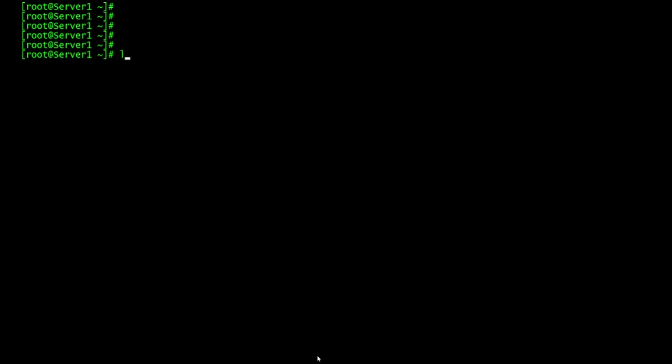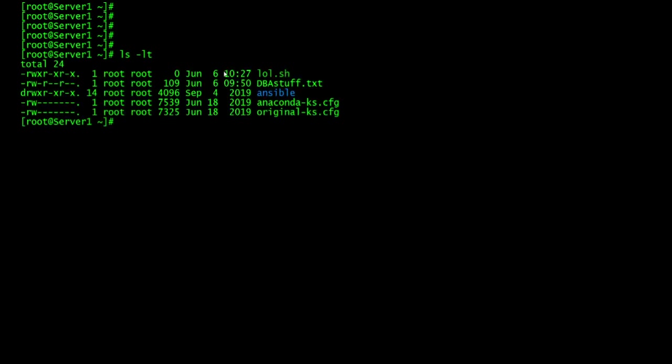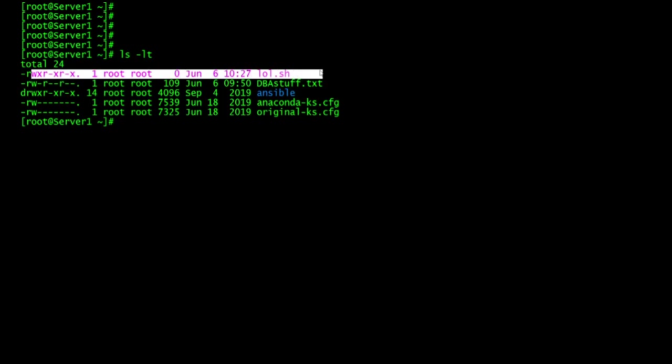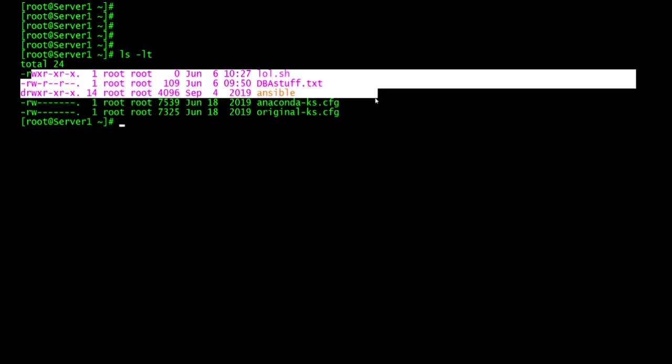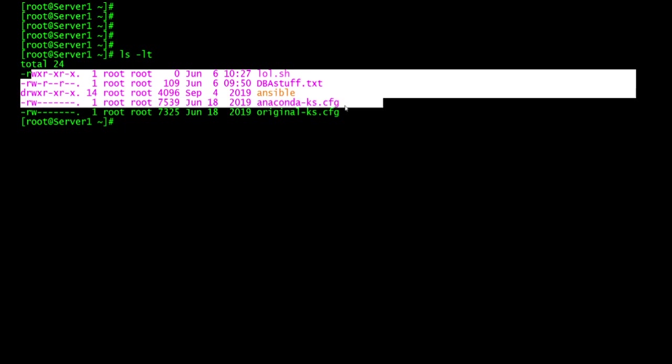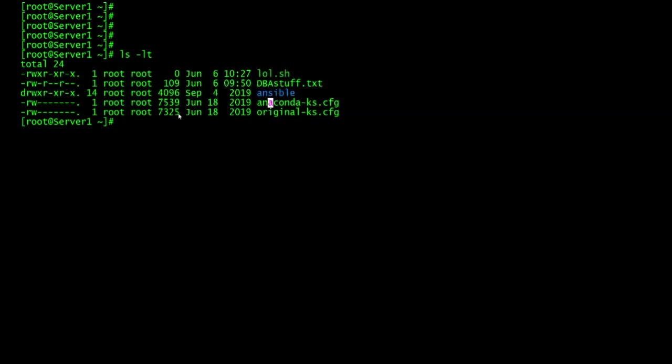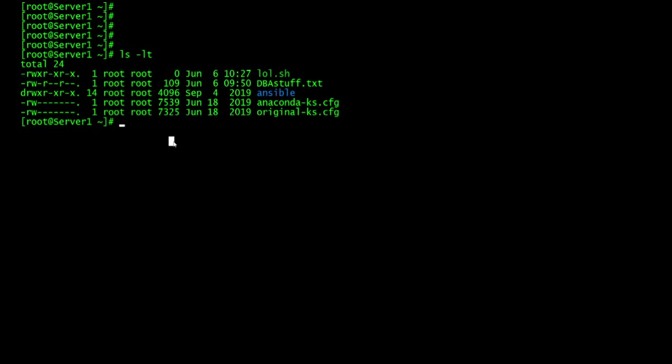So the next one we're going to do is called ls -lt. The reason I'm doing t is you get more details about the file long listing and the t just tells you the last time it was modified. So it'll tell you the one that was modified first was this one, June 6, which was actually today. And then dba stuff for the next one. And then you have Ansible. And then you have the very last one, which is June 18, 2019. So this is the last file that was modified and this is the first or the newest one that was modified.